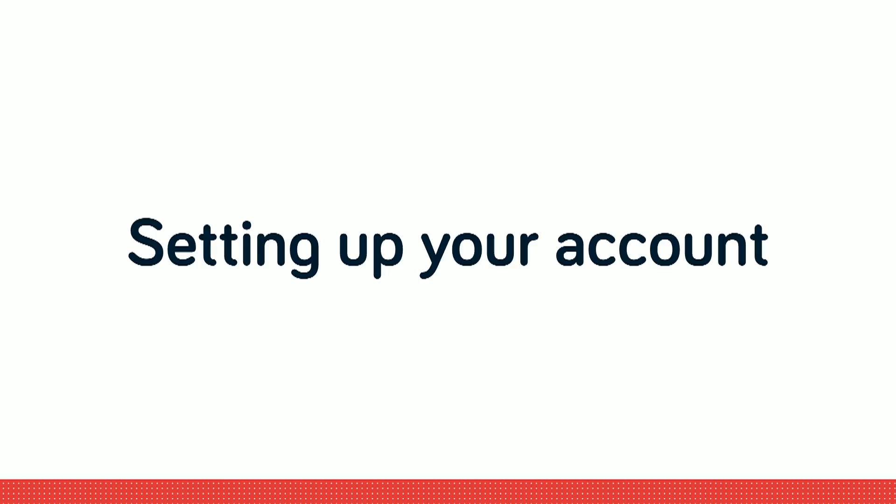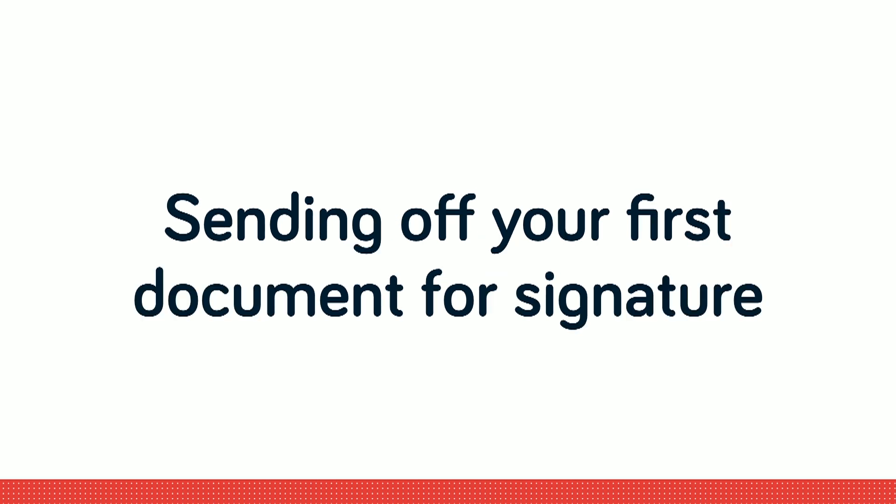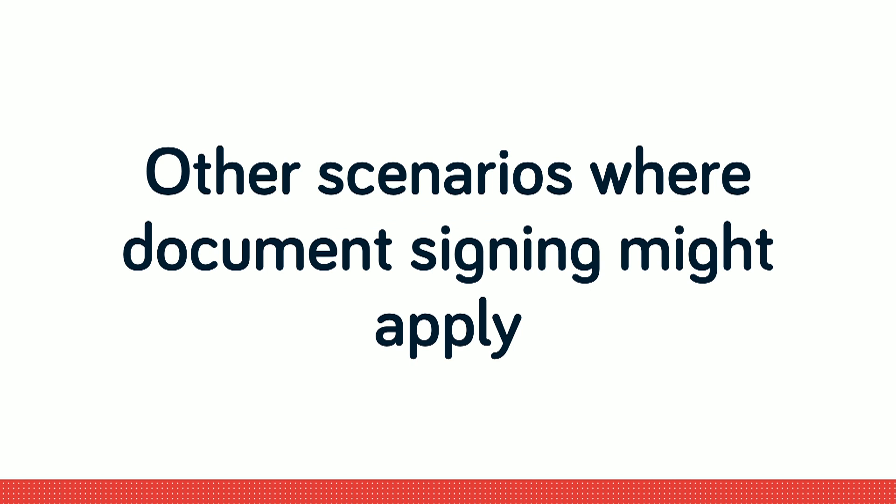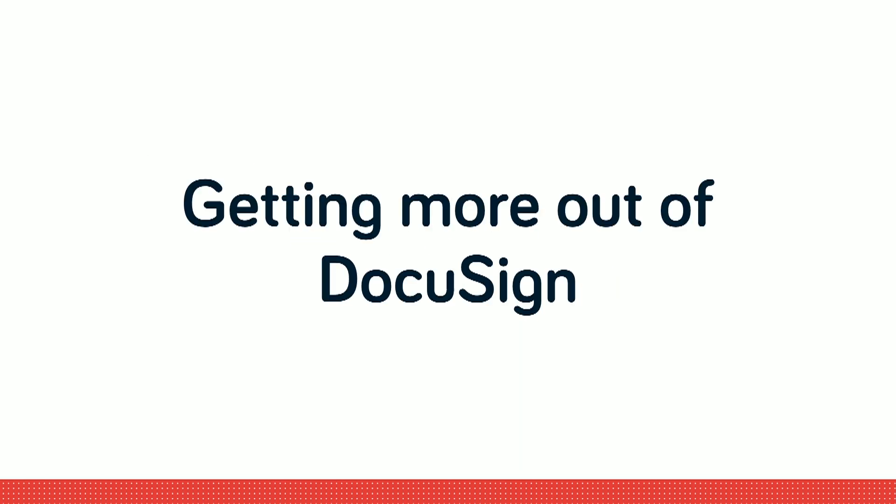Setting up your account, understanding the dashboard, sending off your first document for signature, tracking your documents for signing, other scenarios where document signing might apply, and finally getting more out of DocuSign.